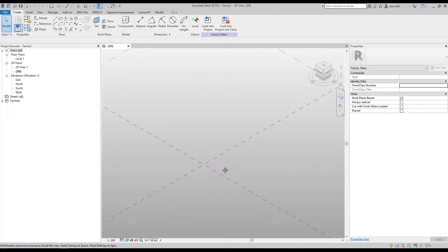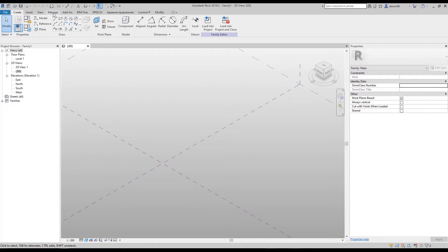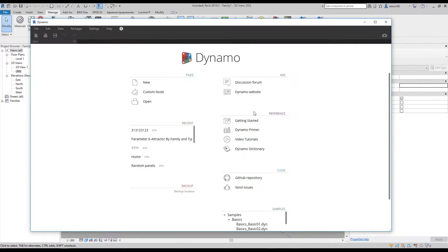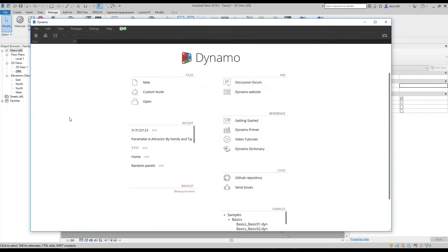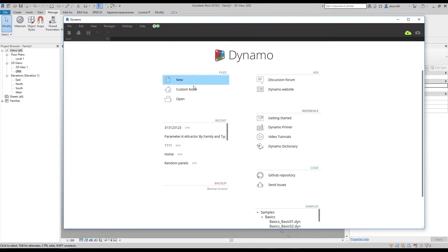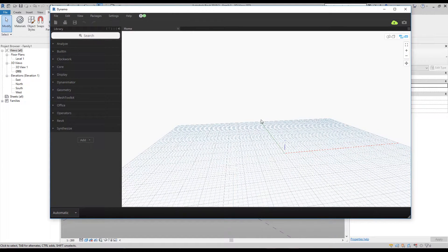Here we are. We will go straight to Dynamo because all the work we will do today will be only in Dynamo. You will find Dynamo under the Manage tab on the ribbon menu. It doesn't matter which version of Dynamo you are using — I'm using 1.3. You can use 1.3 or even lower because we will only use vanilla nodes, meaning no packages. Let's go to New, and here is our blank Dynamo canvas.